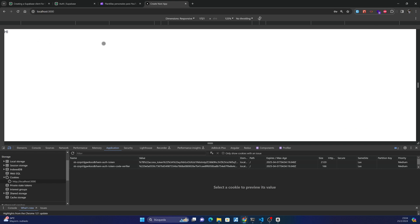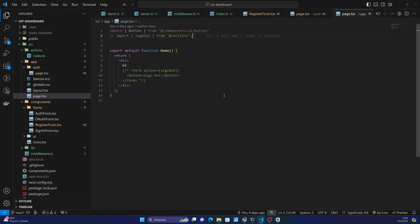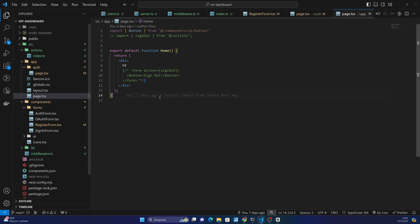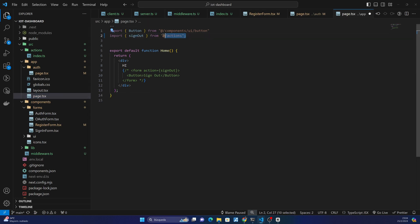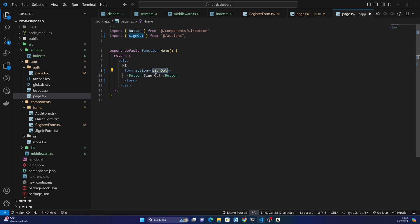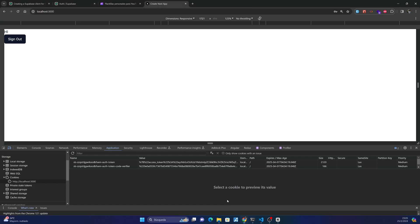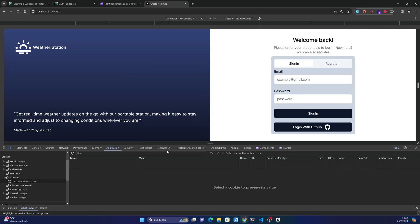Save the changes, and yes, there's the button. If I push it here, the cookies disappear and we are redirected to the sign out page.